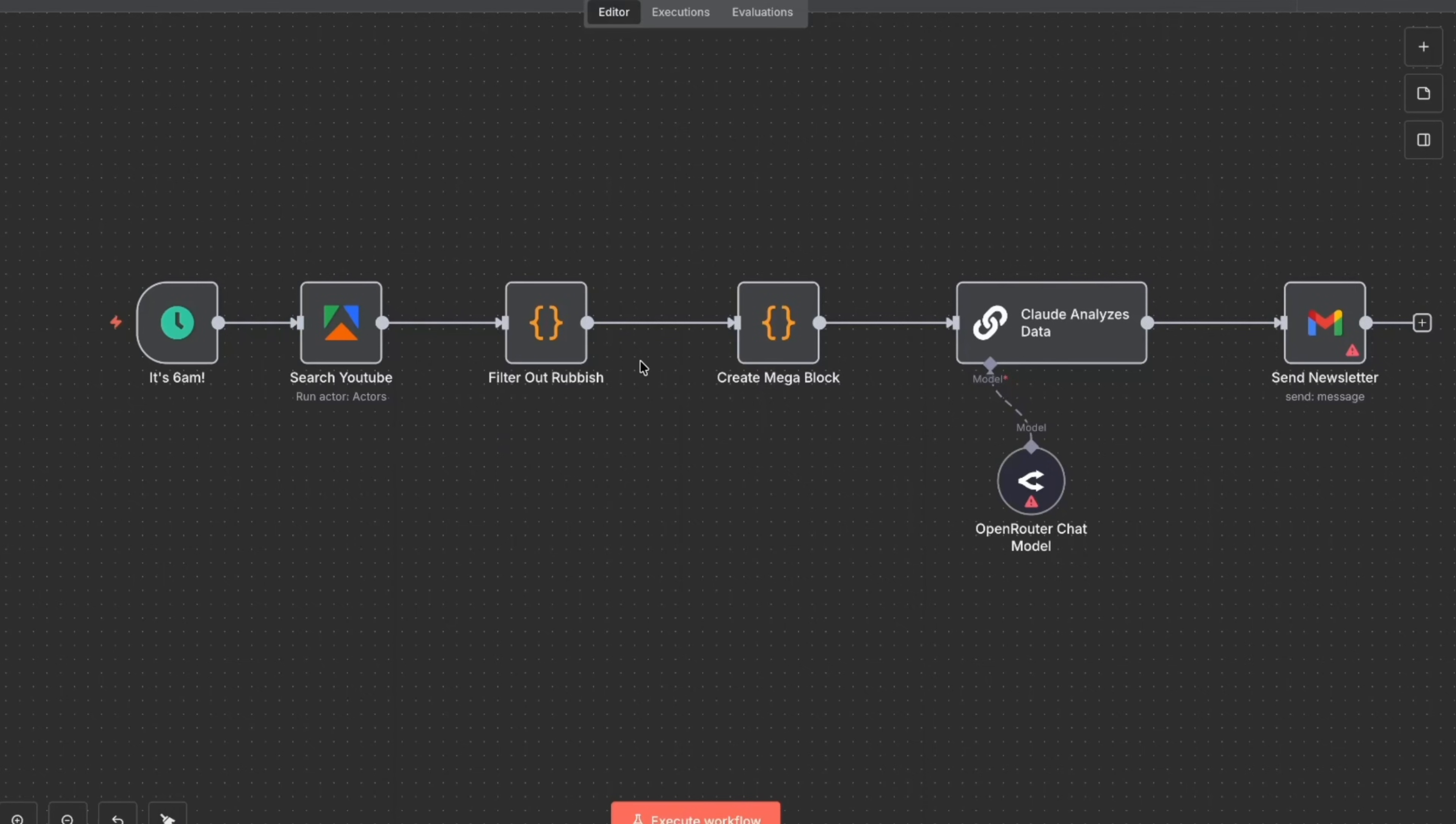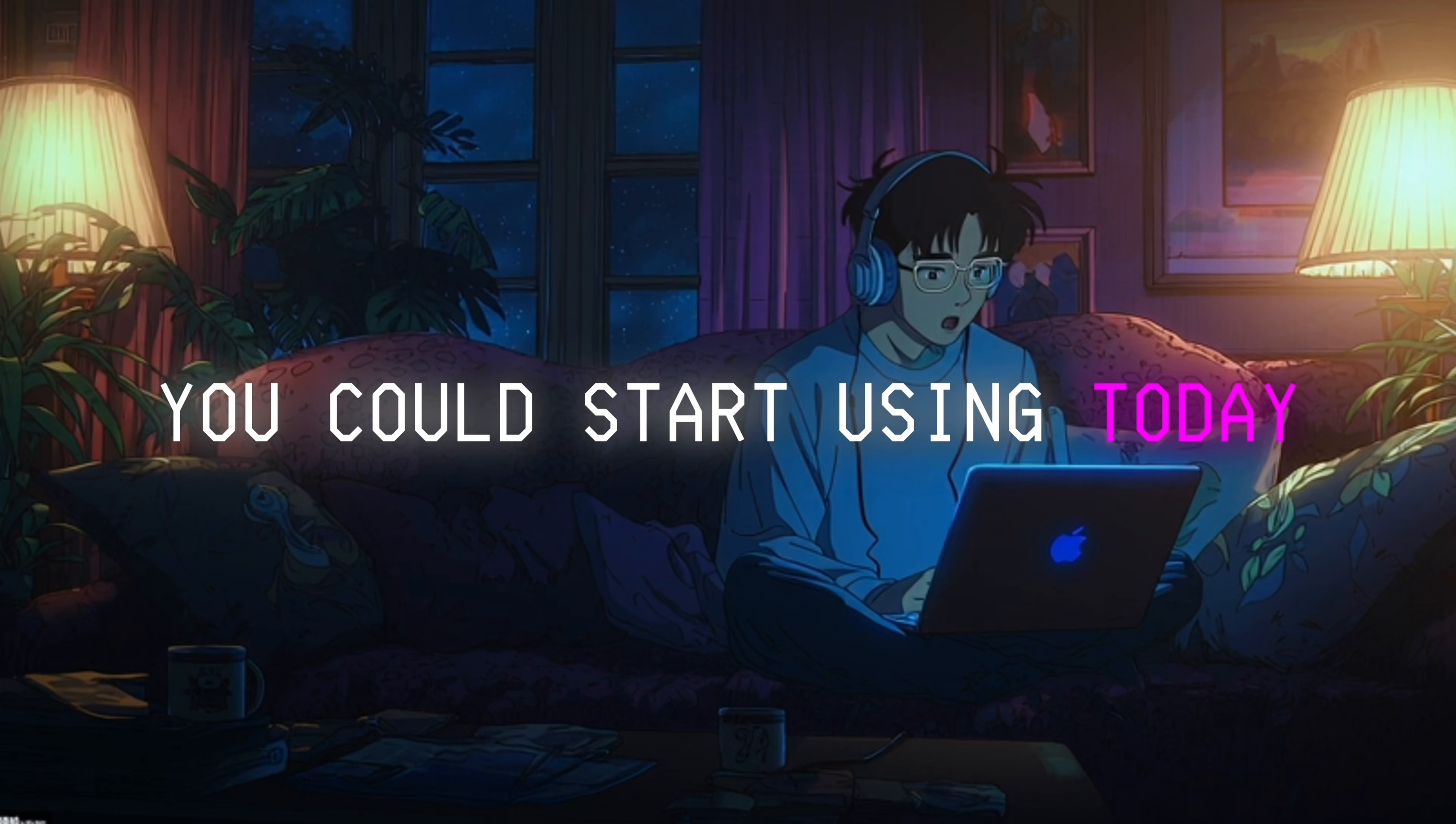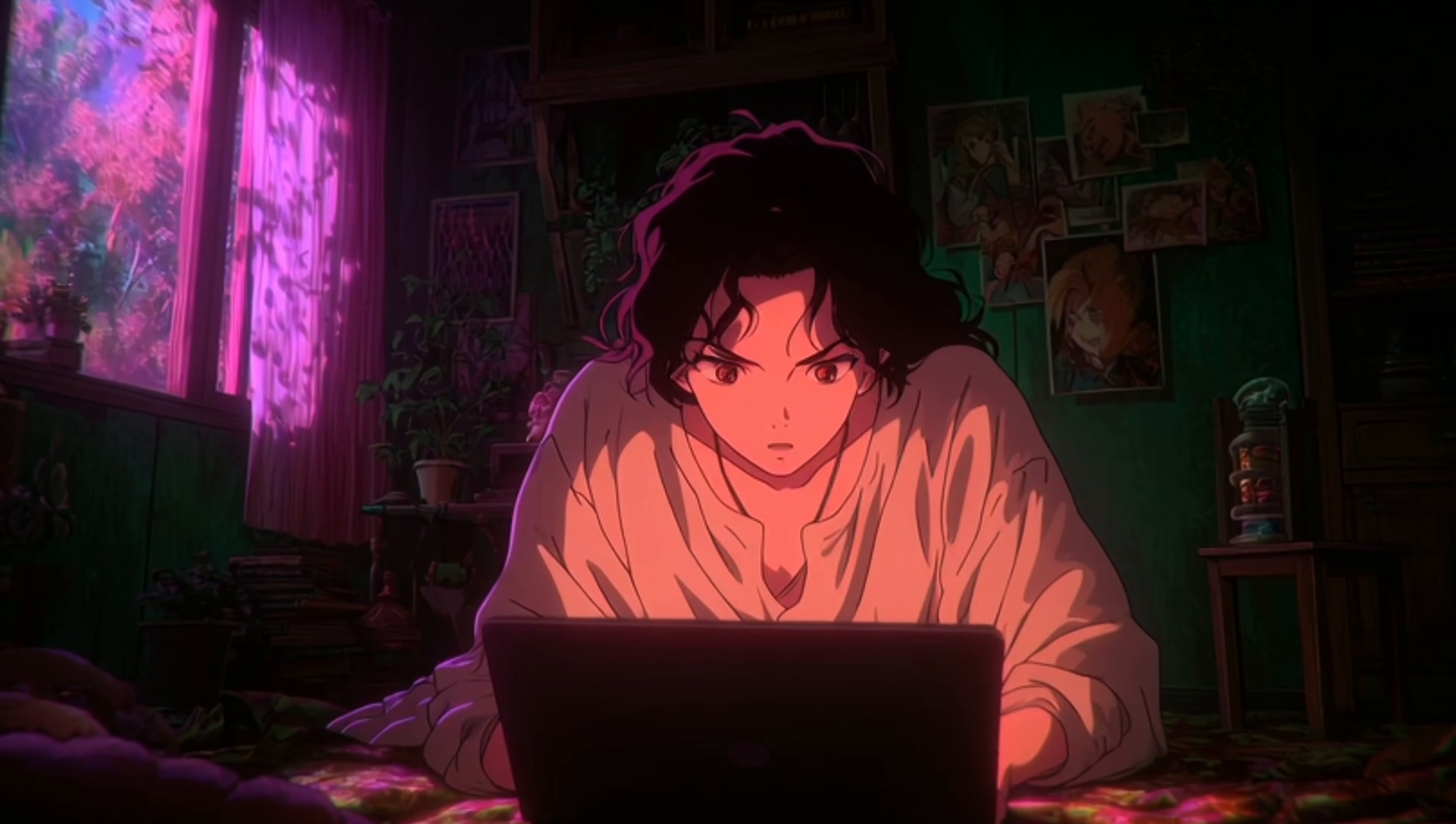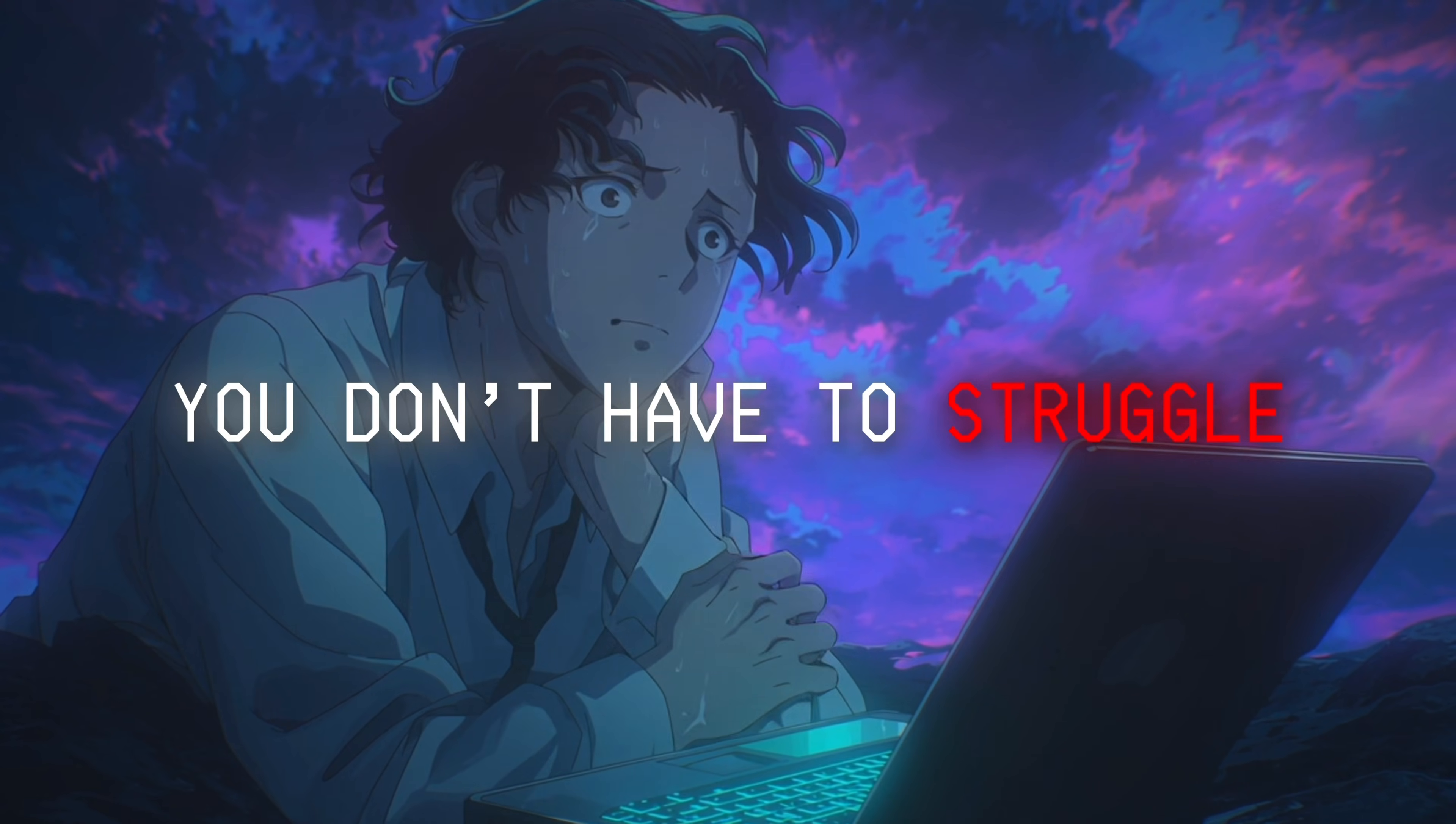Now that we're signed up for N8N, I want to show you guys how you can create your very first workflow that you could start using today. Now it is pretty easy, and because I spent hours just struggling to figure it out, I'm gonna explain it in a way that you don't have to struggle. You could just follow along with my instructions and you will get your first workflow up and running today.